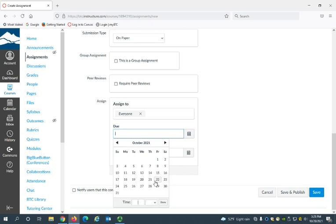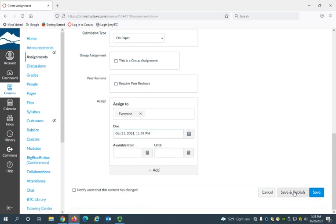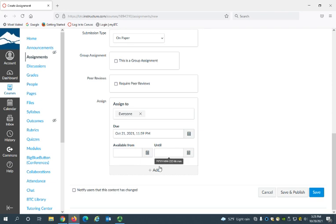So you can enter a due date. I'll give that October 21. You can choose availability dates. This will lock their access to the assignment from a certain date until a certain date.